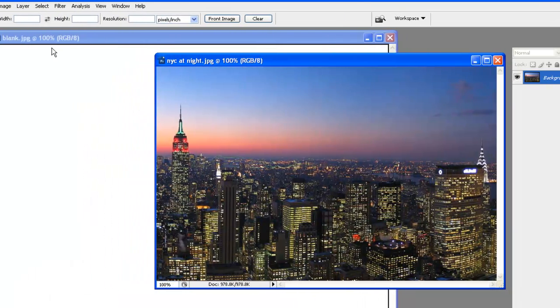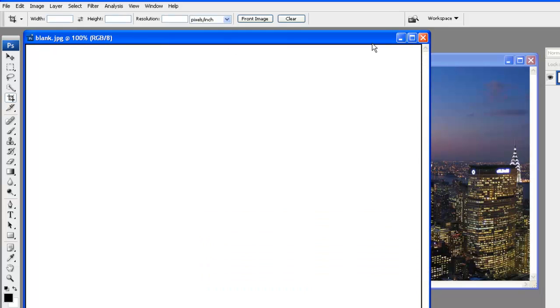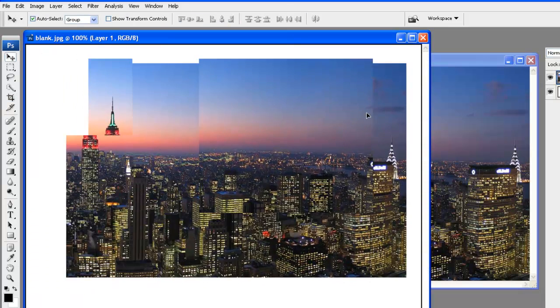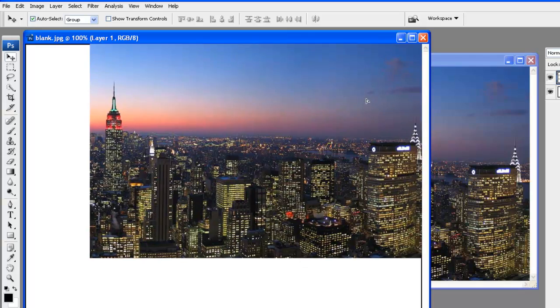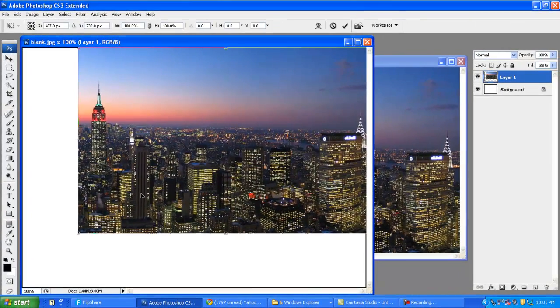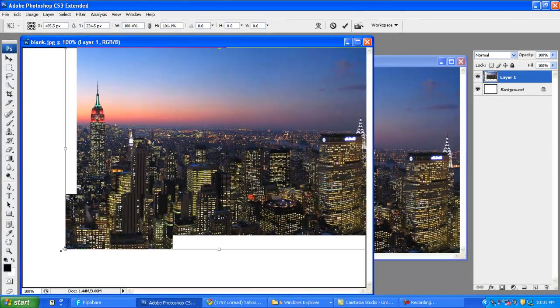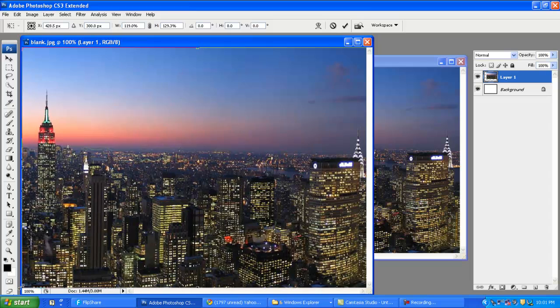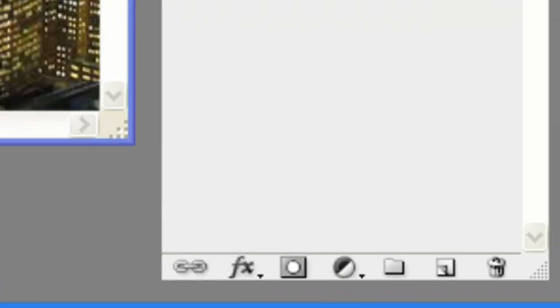First, we're going to want to open our blank image and then use the Move tool to drag in the image that we want to use. In this case, I'm going to use the New York City skyline and I'm going to press Ctrl T to drag it up so it fills the entire background.